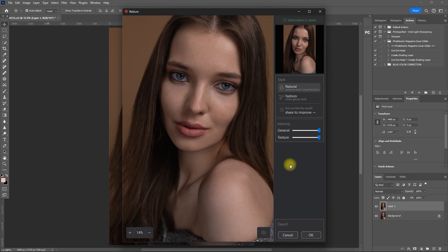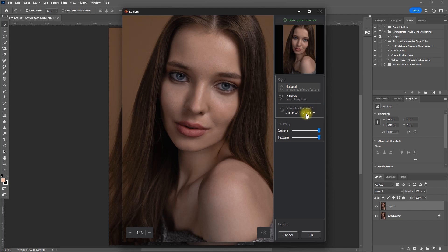At the time of this recording, there are currently two styles available. Natural style, which focuses on retaining the photo's natural look by only removing the most noticeable flaws. And fashion style, which aims to create a flawless portrait for a more professional, high-end, or magazine look. If you don't like the result, you can click a button to share the photo for future improvements. The intensity slider lets you adjust the effect — general is for blemishes and other flaws, while texture is for skin smoothing.